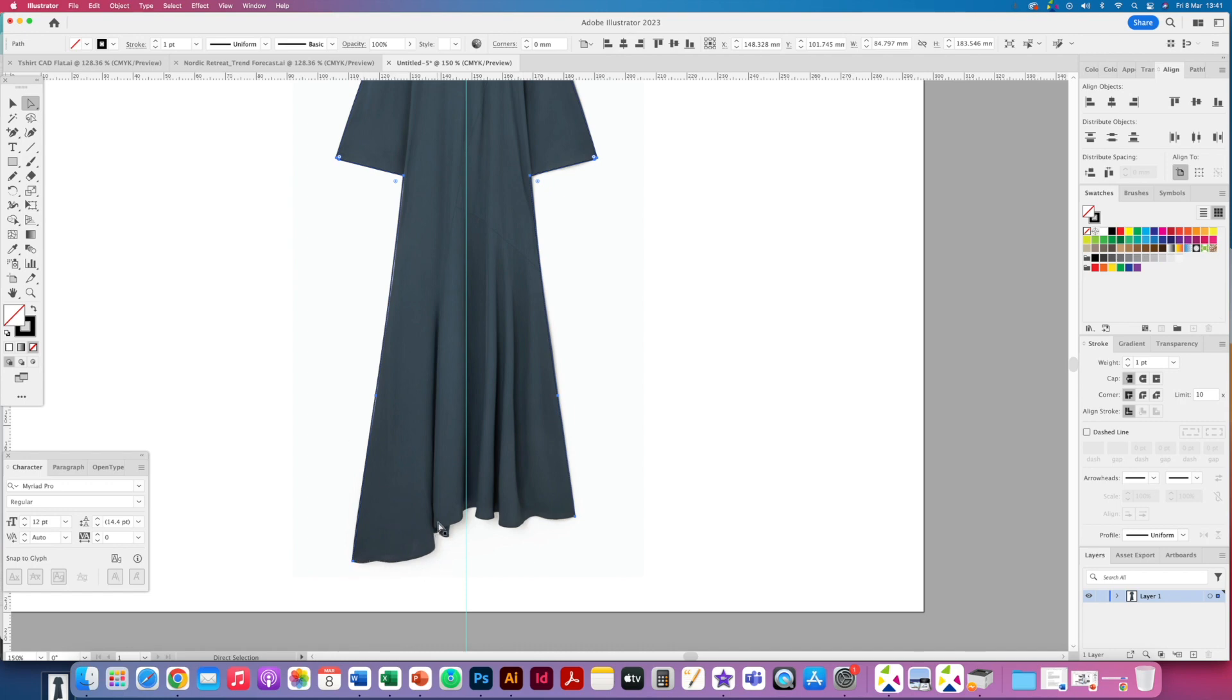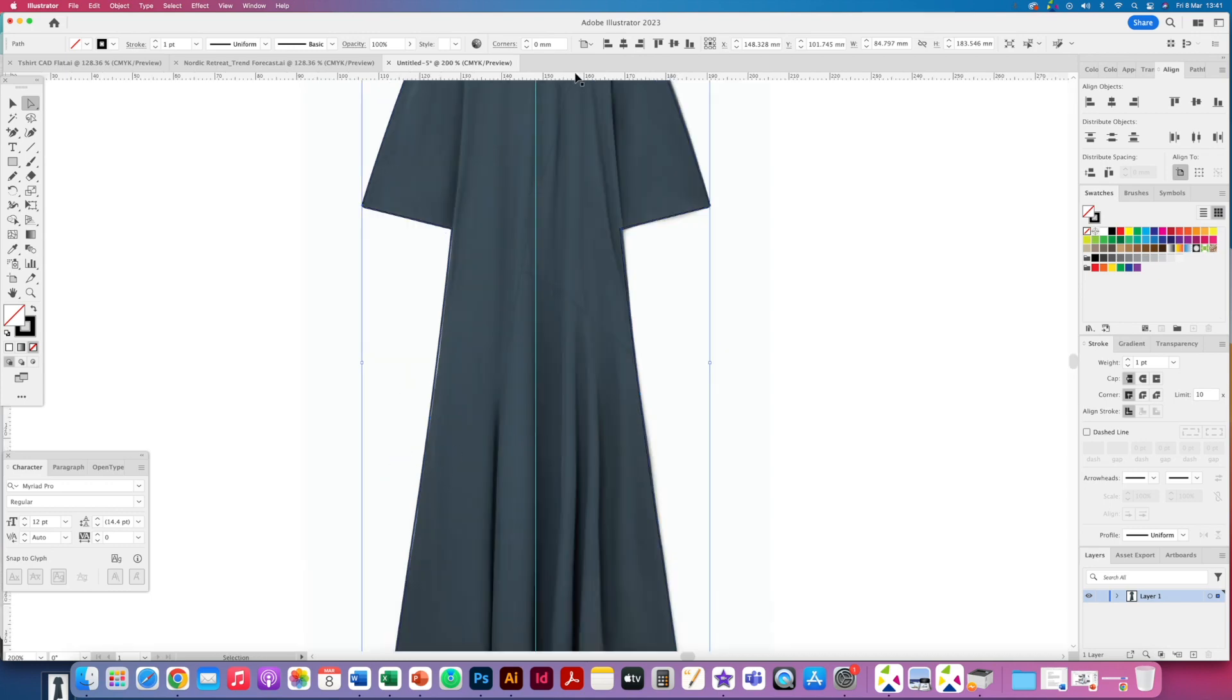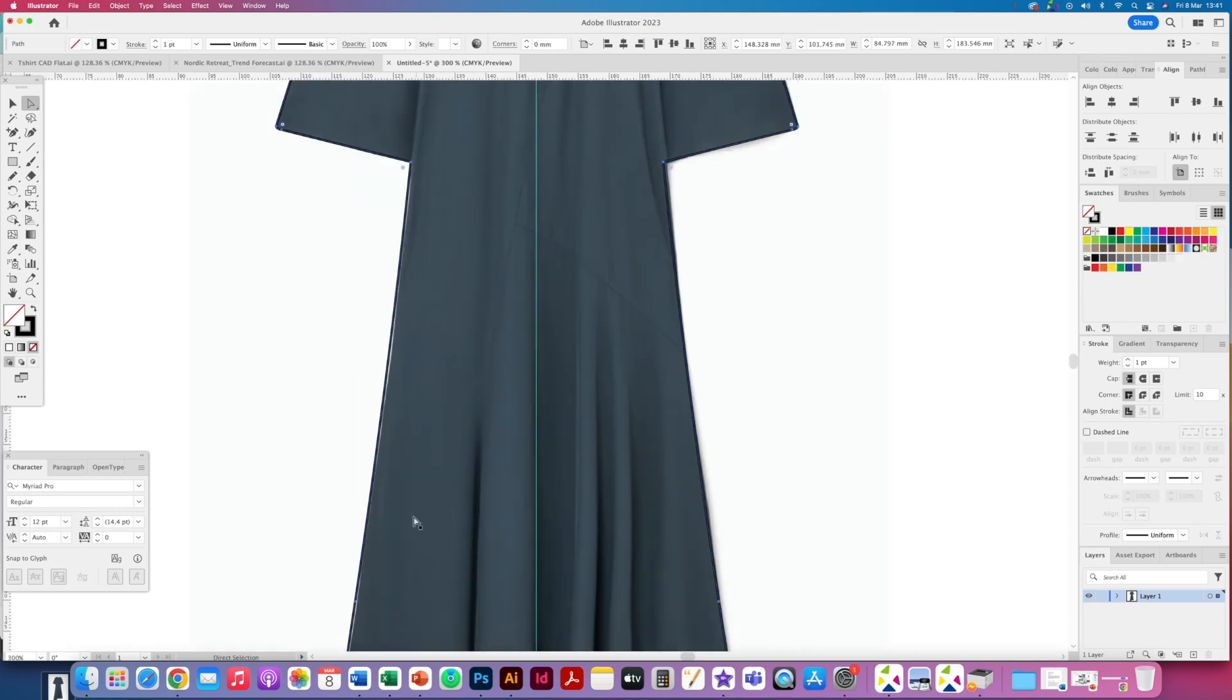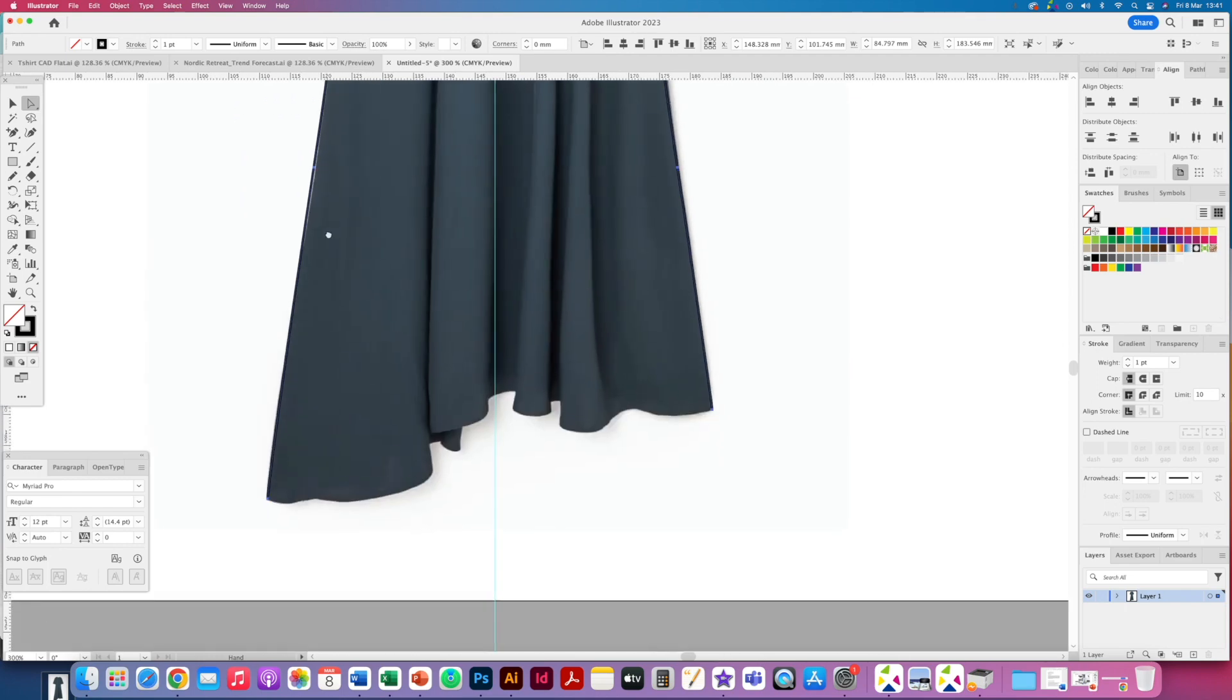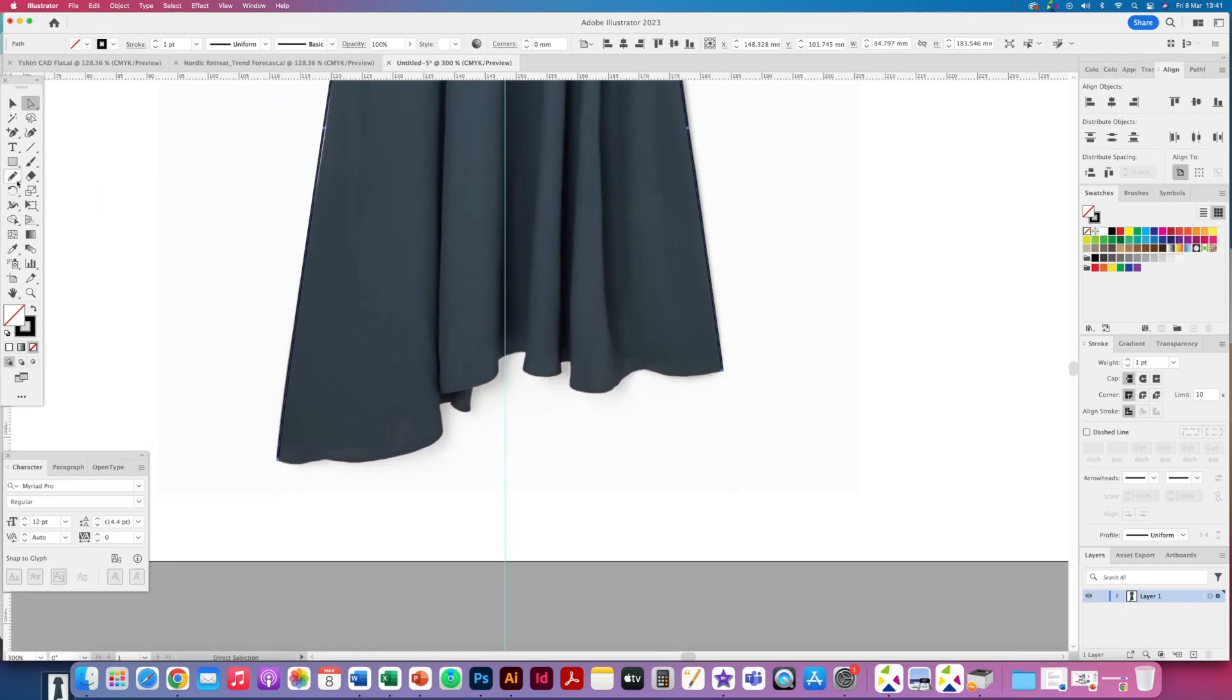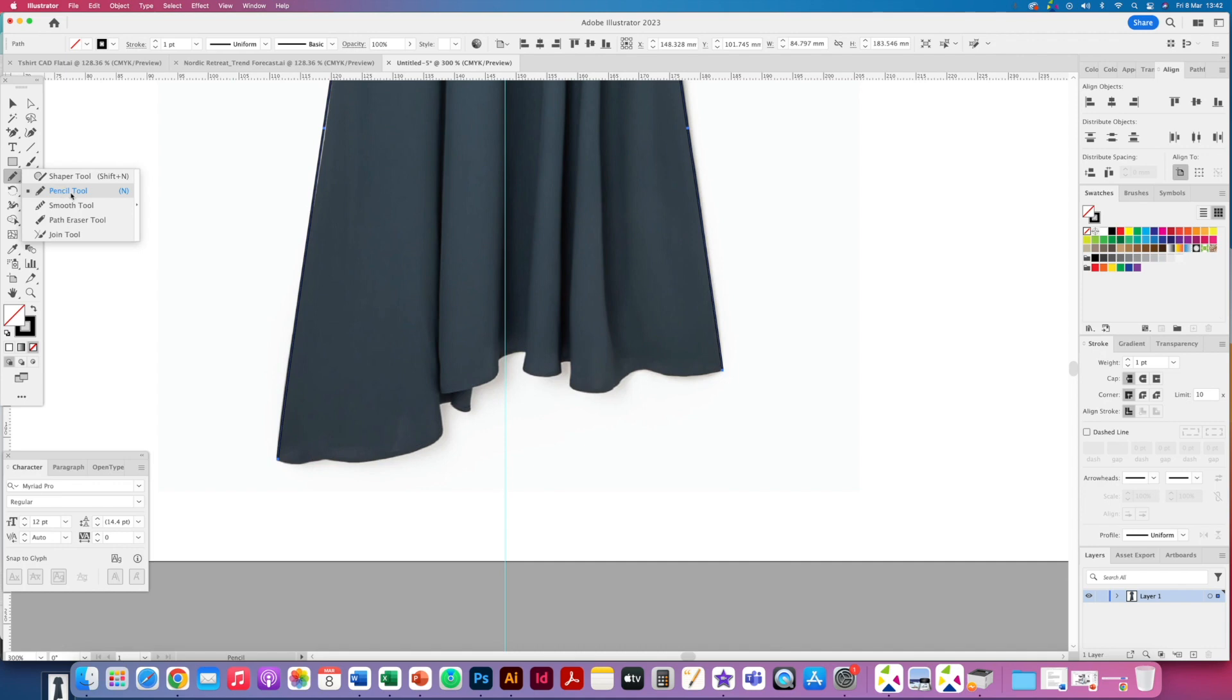Now this is a nice drapey dress so I actually want to try and get some of this kind of movement within the drape here. So I'm actually going to use, in this instance, have a play around by using the pencil tool which can be found up here on the shape tool if you can't see yours. So you can scroll down to get the pencil tool.